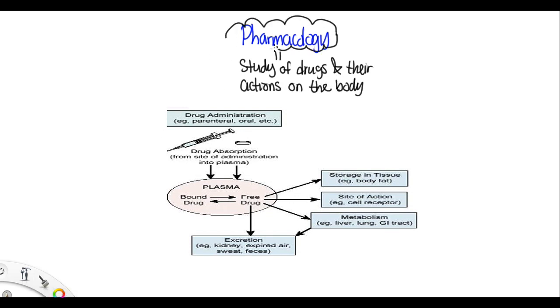Now when we take drugs, we first have to administer it and there are many different routes of administration, one of which is orally — so by mouth — and that is the most common and least expensive.